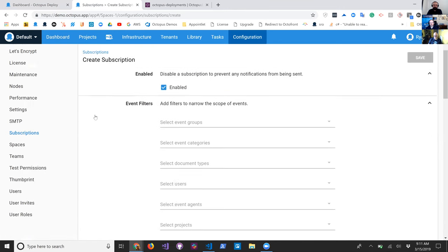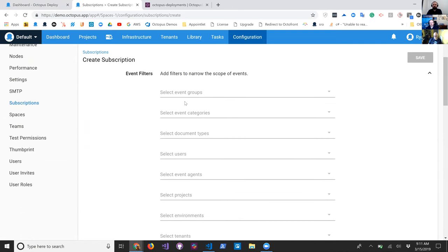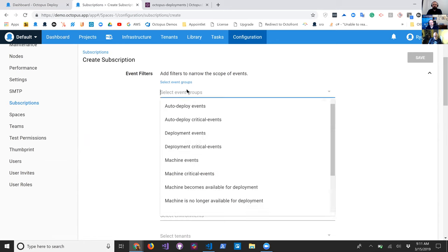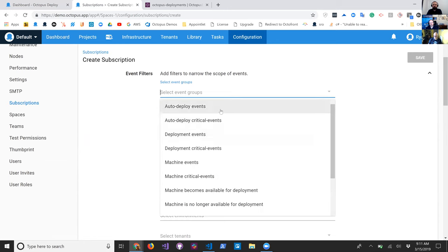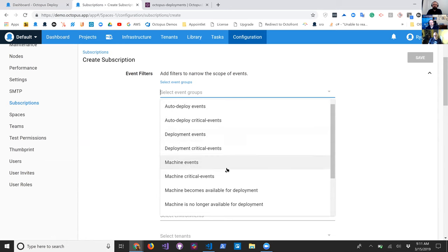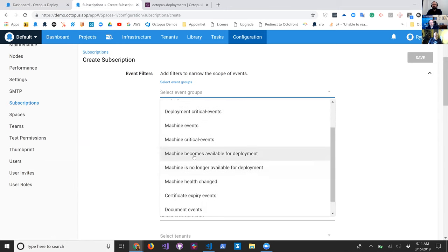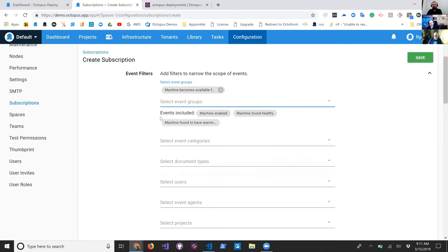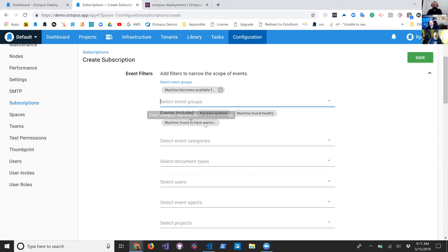I'm not going to save it, but you get to filter the events that happen through Octopus, and there are some groups of events. You can look at things like auto deploy events, critical events, deployment events, or even down to: show me every time a machine becomes available for deployment. If you select one of these, it will tell you which events are included — for example, machine becomes available means it was enabled, found healthy, or found to have warnings.